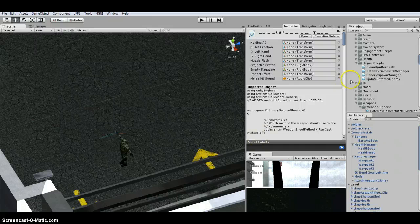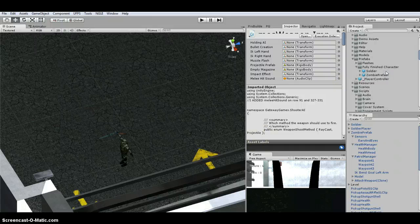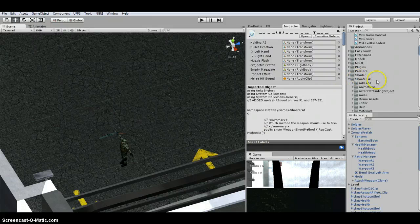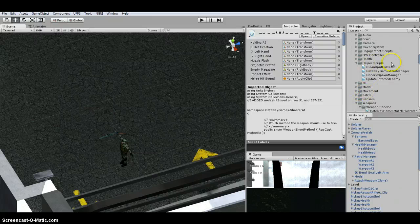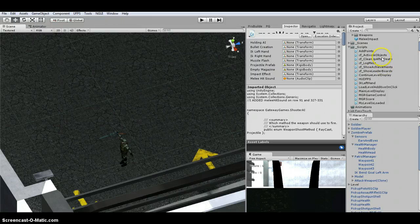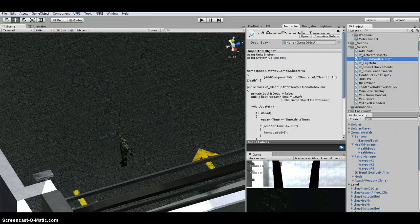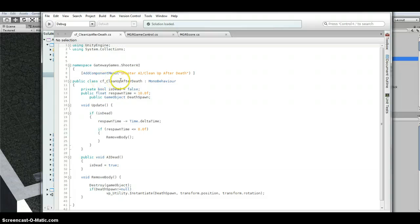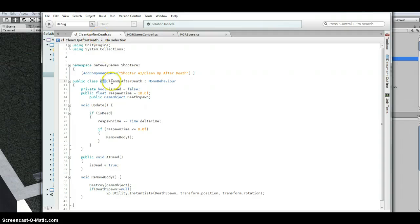The other script I edited is another personal preference — Shooter AI, Scripts, Helper Scripts, Cleanup After Death. I opened it, changed the name by adding my initials with an underscore, then did File Save As and saved it under the new name.